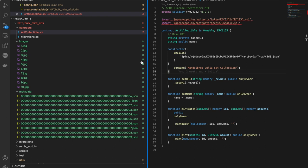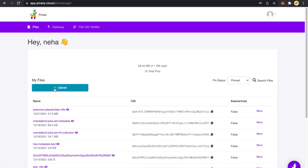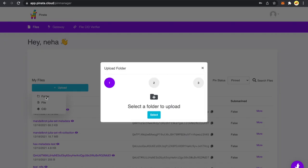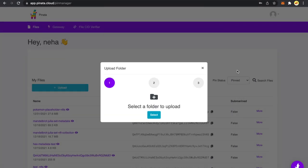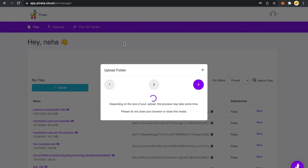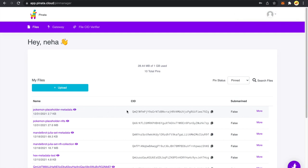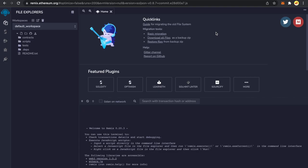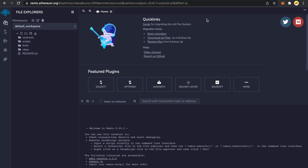Now the next thing we want to do is upload this metadata folder to Pinata and grab that CID. I am clicking on Upload, then Folder, selecting my metadata files folder, clicking Upload, and naming it Pokemon metadata. The upload of the folder is successful and we got a new CID.